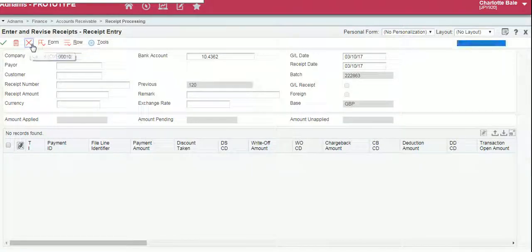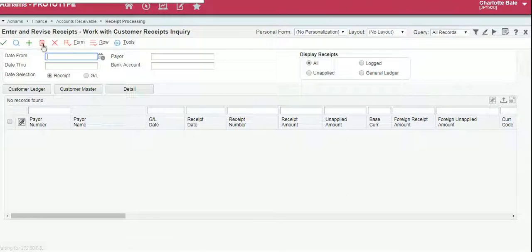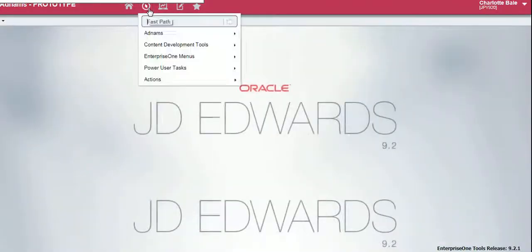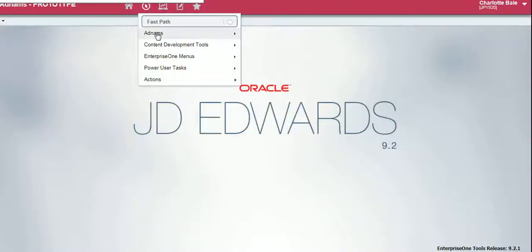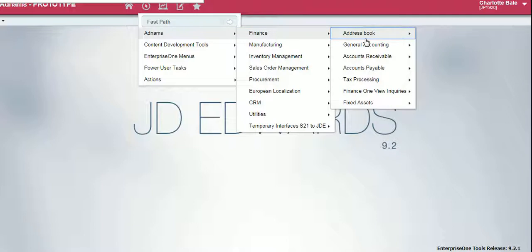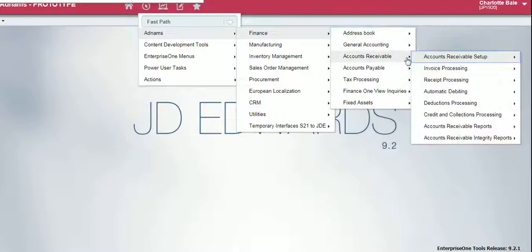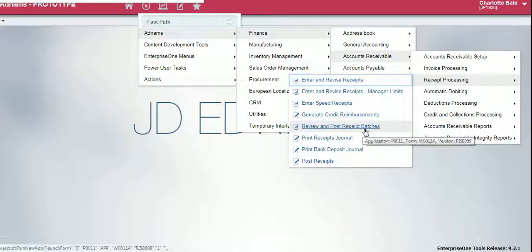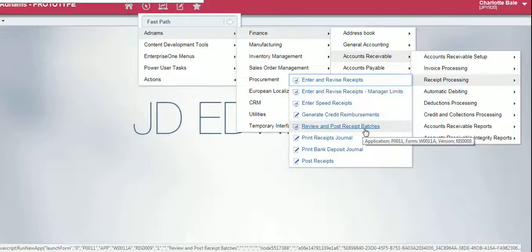So to now post the batch, we go into Navigator, Adnums, Finance, Accounts Receivable, Receipt Processing, Review and Post Receipt Batches.